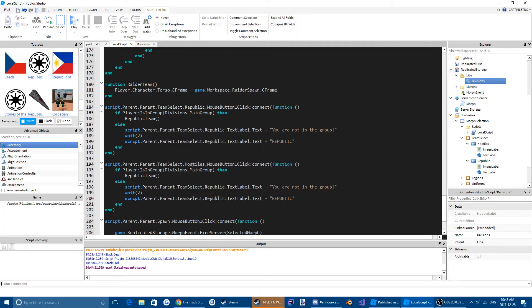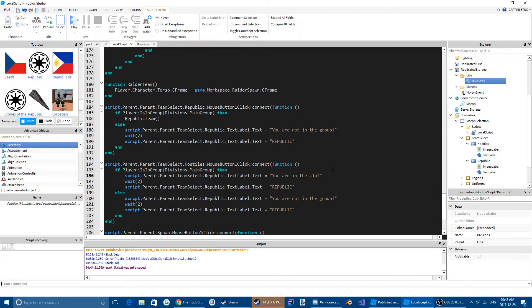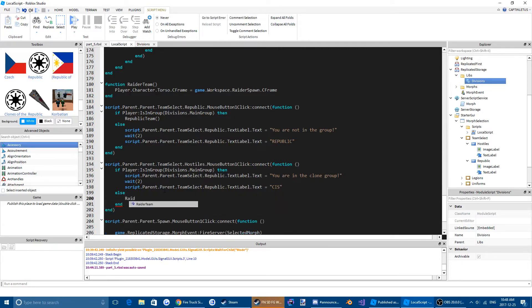And then for the hostile one, for this one if they are in the group we're going to tell them that they can't join the team because they're in the group. You are in the clone group. And if they're not, then raider team.